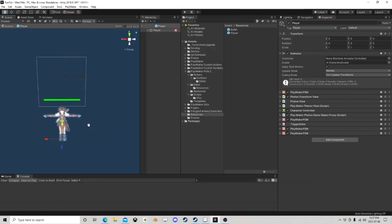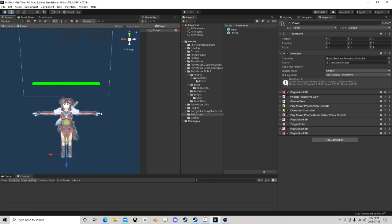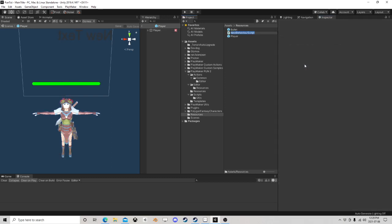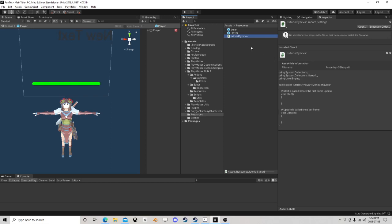I thought I would share a little something — this isn't something you want to use for a lot of things; it can take up a lot of data. So on a player we have these observable components, and the way they work is by using the read-write. PlayMaker used to have this in older versions, but a bunch of updates have happened on both PlayMaker and on Photon, so it's not there anymore.